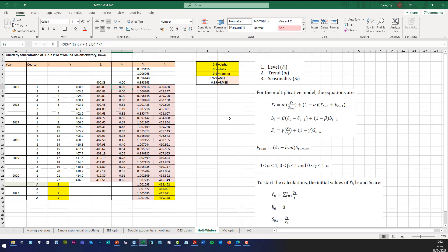We can then calculate the trend value at that time point using the trend equation, and then the seasonal component equation gives us the seasonal component value. Notice we can then give a forecast value — for T plus 1 it would be equal to L1 plus B1 times 1, multiplied by the seasonal component for that quarter. So the forecast in H8 is L at the previous time point (400.83) plus B (0.00) times 1, all multiplied by G4 — that seasonal component.